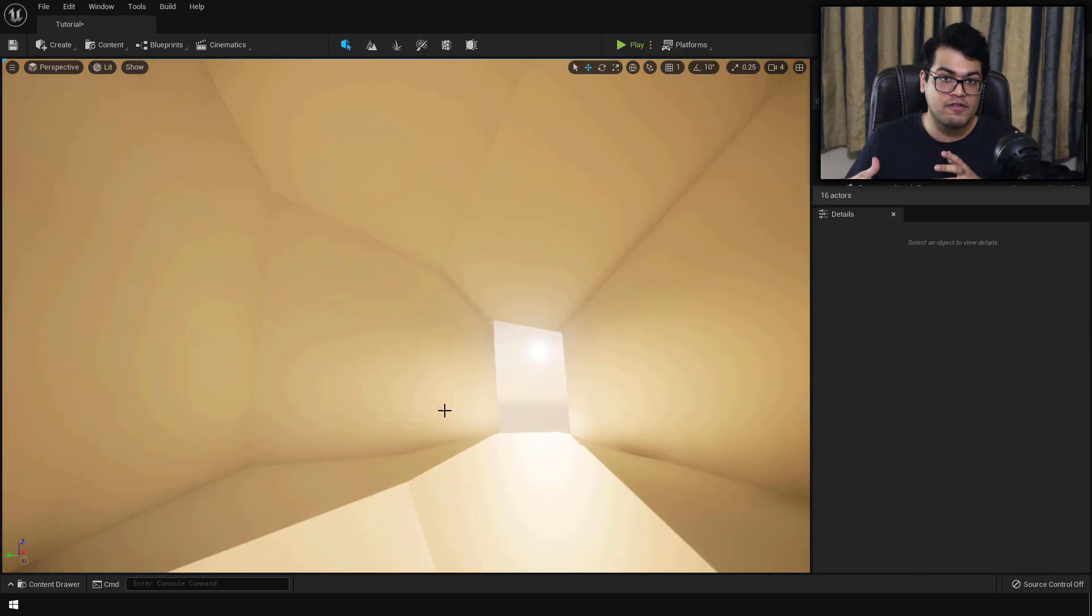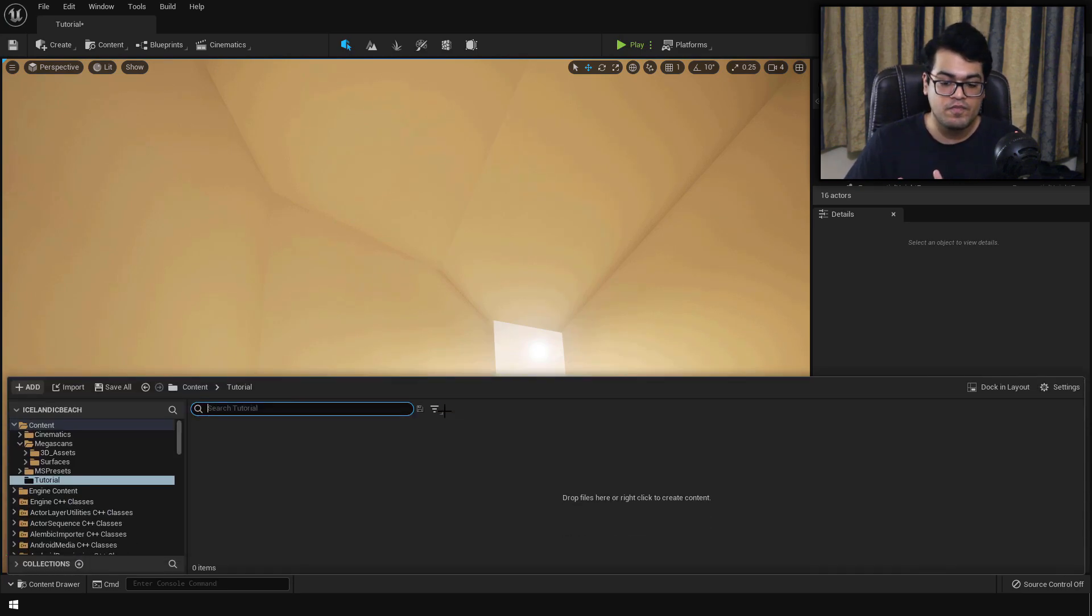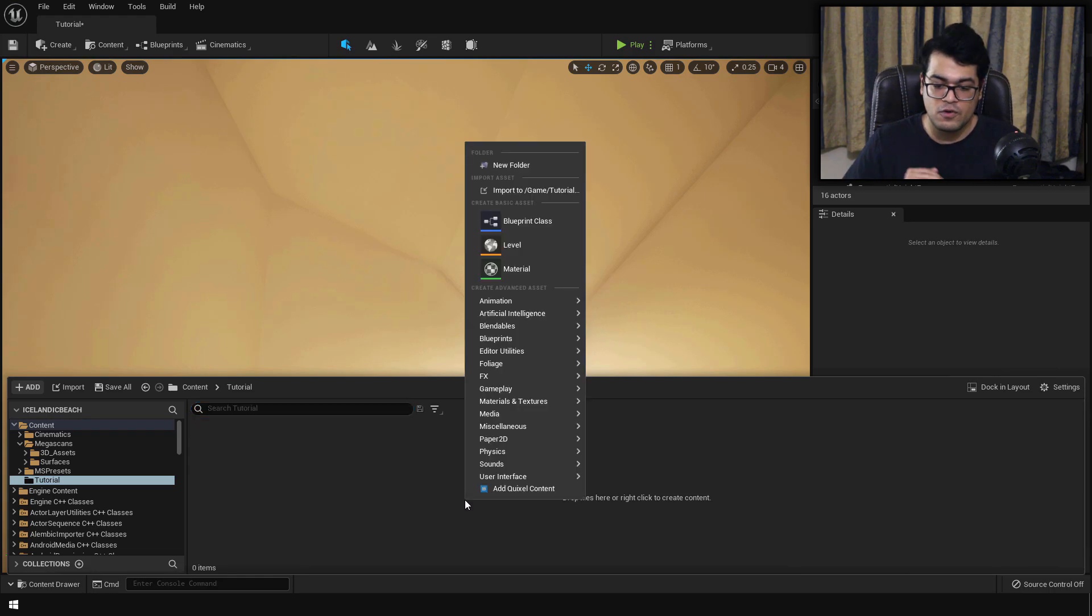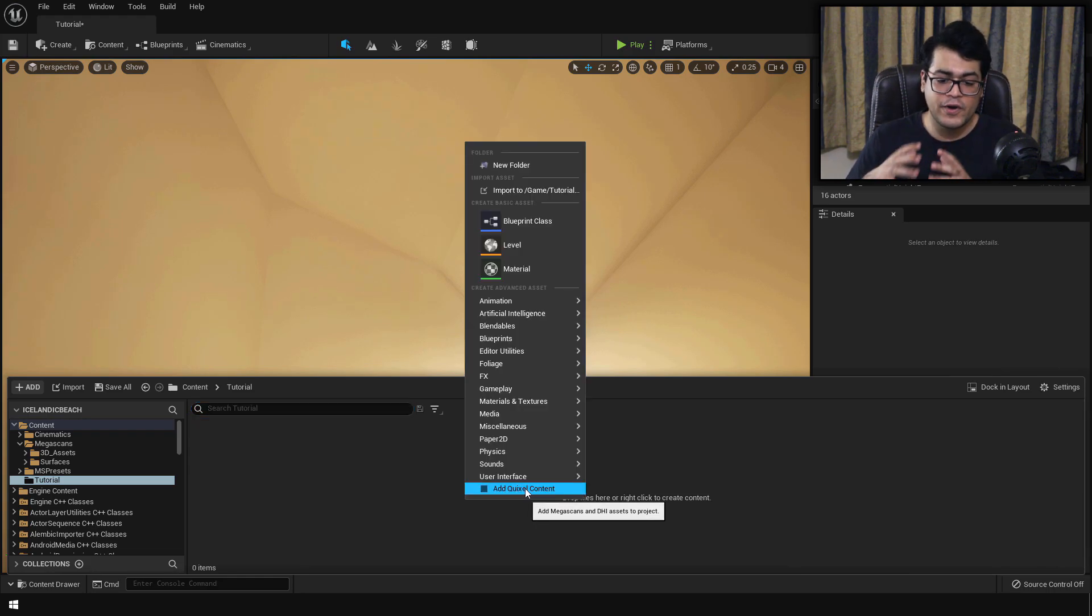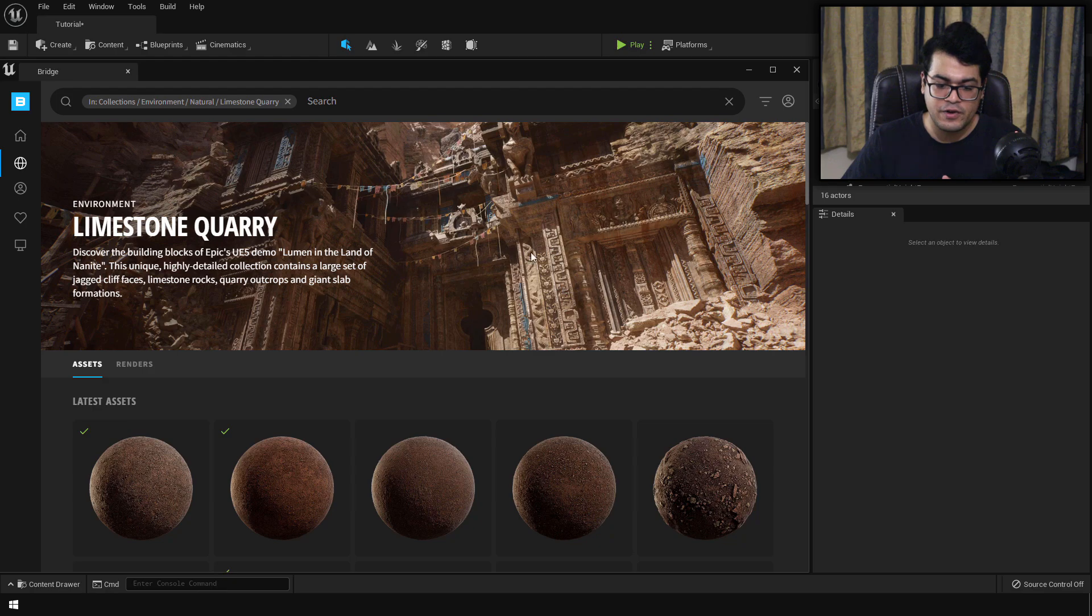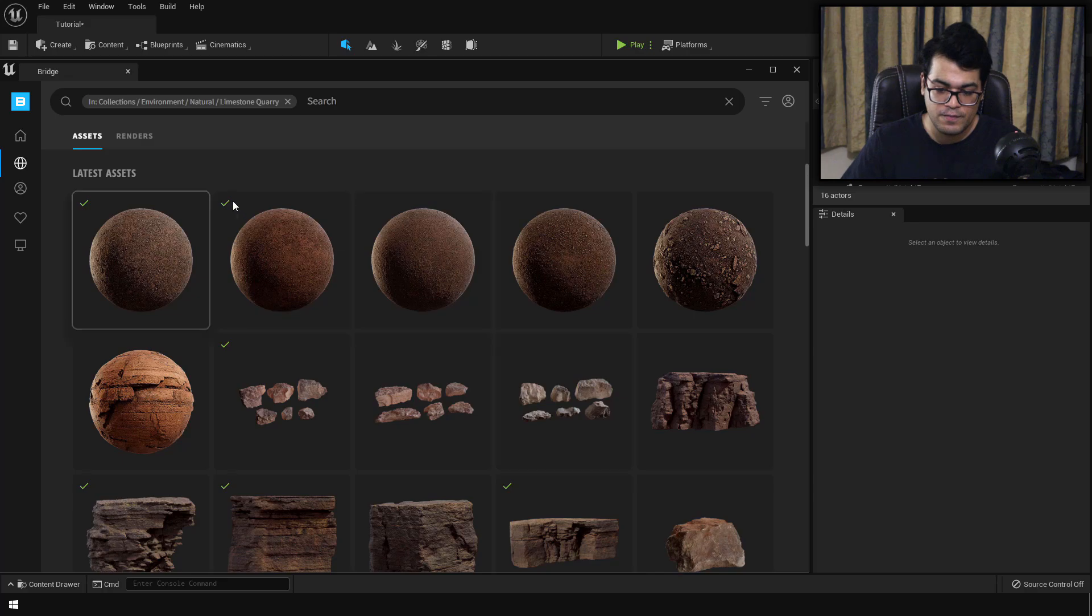So I have something that looks like a cave. This looks pretty good. So once you have something like this, you can add Quixel assets in your scene. Add Quixel content. Now you can go to the limestone pack and you can see that you have a lot of stone meshes here. I've downloaded a couple of these.